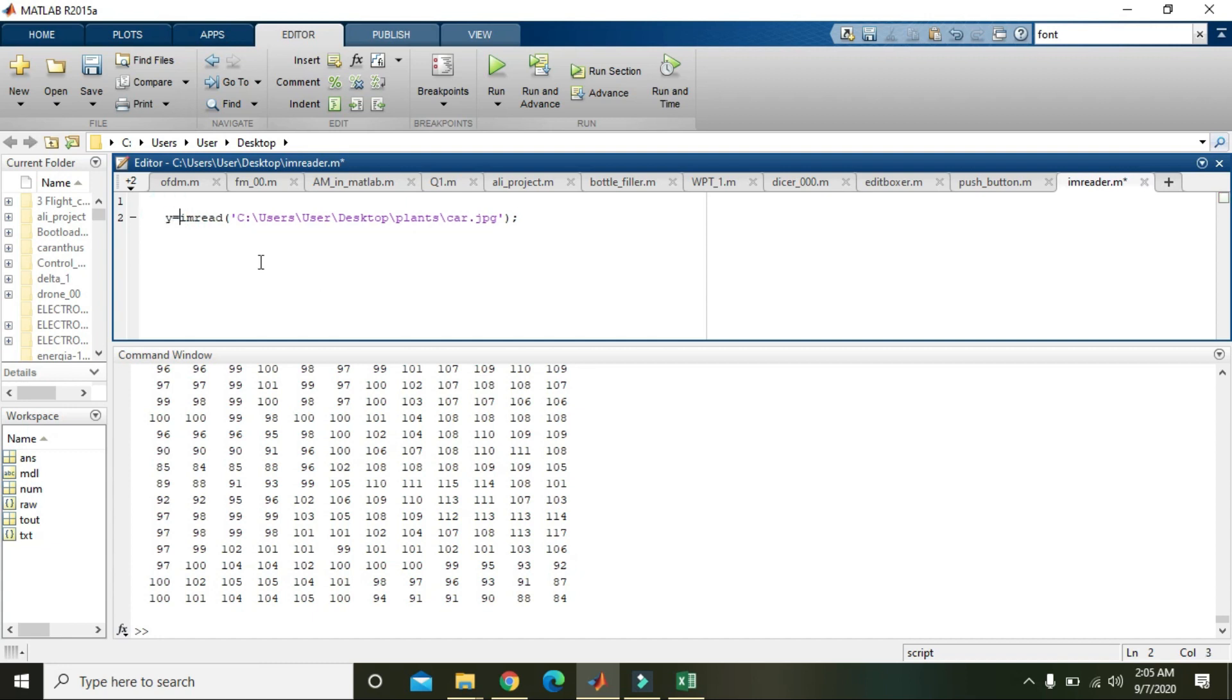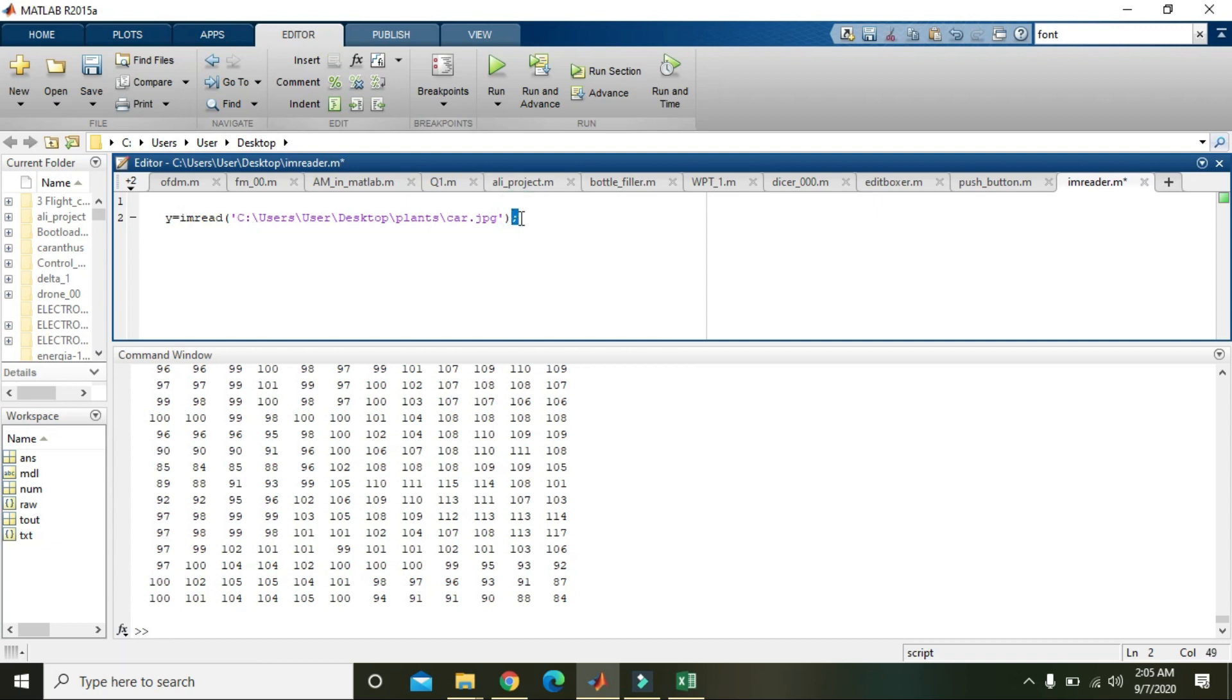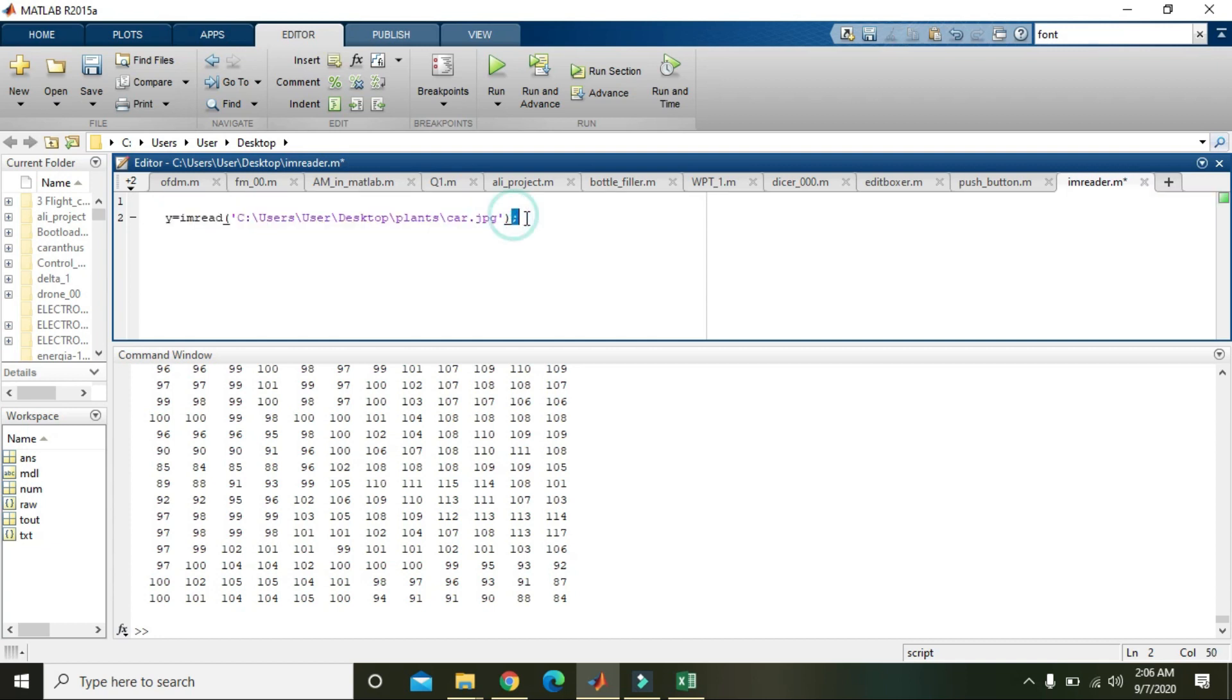Now all the values are read by MATLAB. Now we just did one thing, we placed the semicolon. The values are not displaying within the command window due to the semicolon, and also the image will be stored inside this variable Y. We will also write imshow command to show the image and place semicolon here.